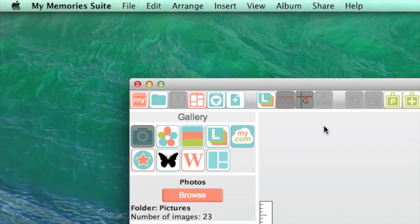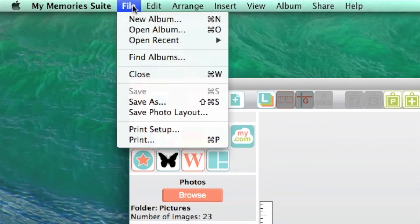To make another album, go to the File menu and choose New Album from the pop-up menu.